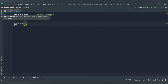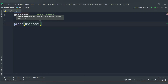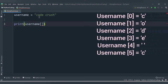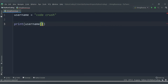So what is slicing? Basically when you store a string, each character is stored at a particular index position. Index positions start from 0 — so index 0 has 'C', 1 has 'O', 2 has 'D', 3 has 'E', 4 has a space, 5 has 'C', and so on.